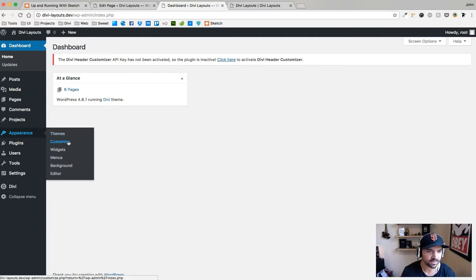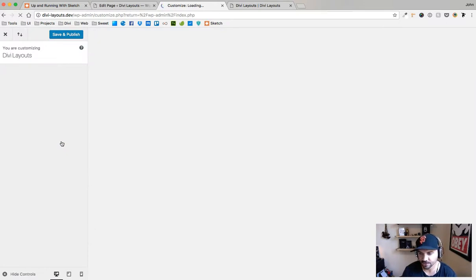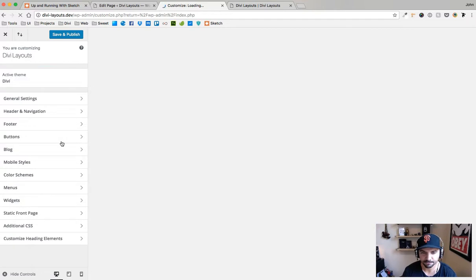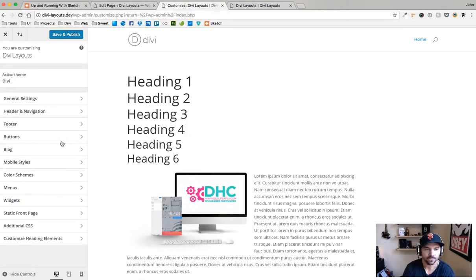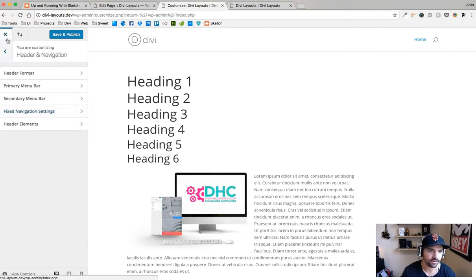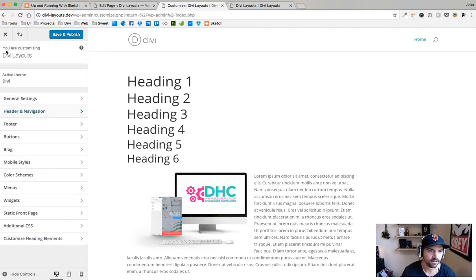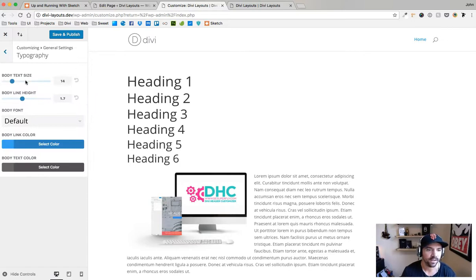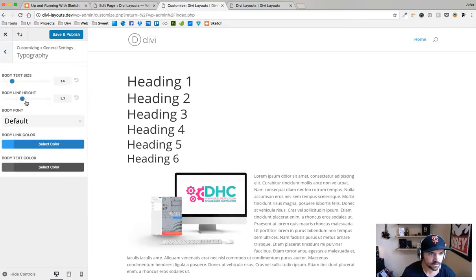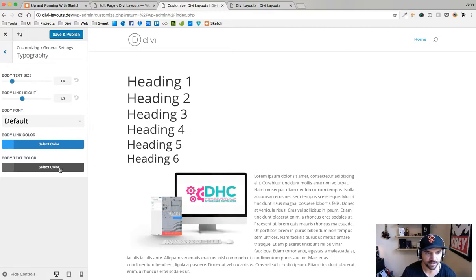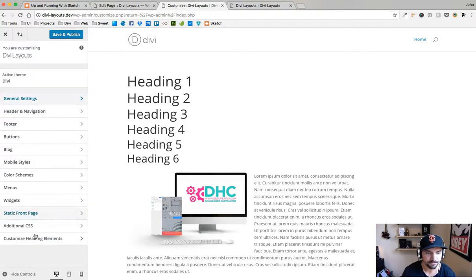I'm going to leave this page, go to my dashboard, go to appearance customized. I have a Divi child theme activated, just a blank one that we make. As I load that in, it's going to load my customizer. Normally I would go to header navigation, general settings, typography, and normally there'd be some heading settings in here, not many though.